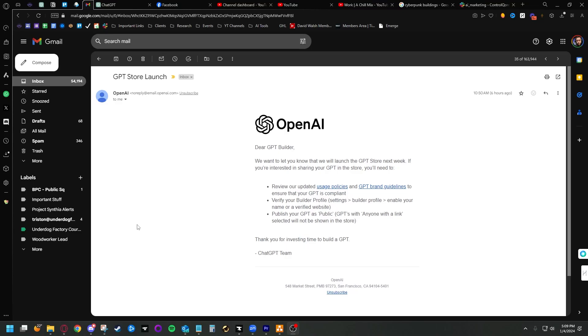Hi, my name is Tristan Goodwin, and if you're like me, you may have gotten an email this morning from OpenAI that has you very excited. I just wanted to share some of the cool stuff I think that we can do with this, specifically relating to monetizing your custom GPTs.